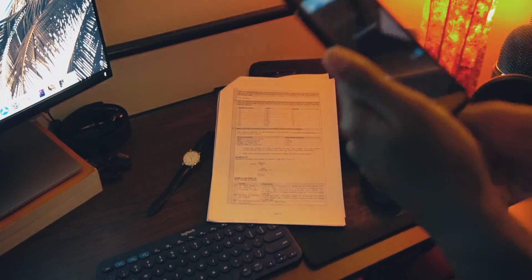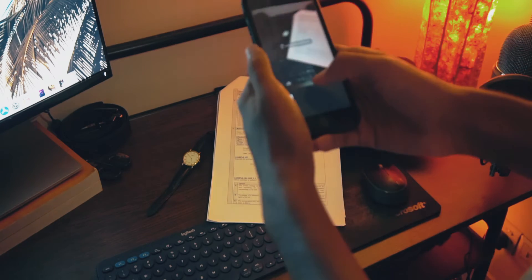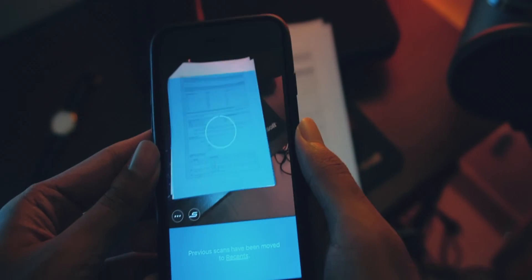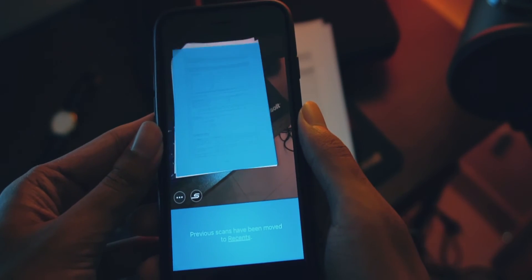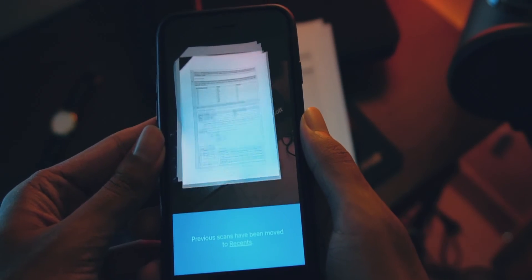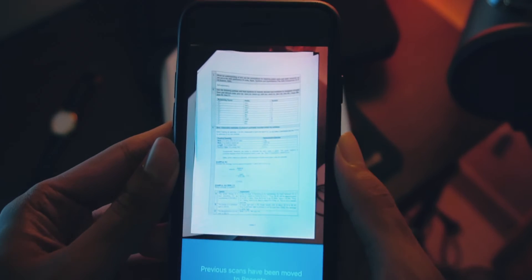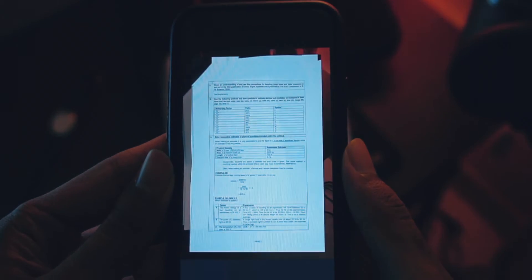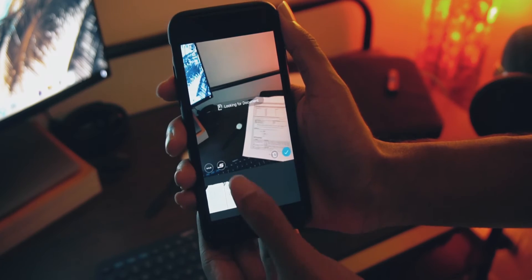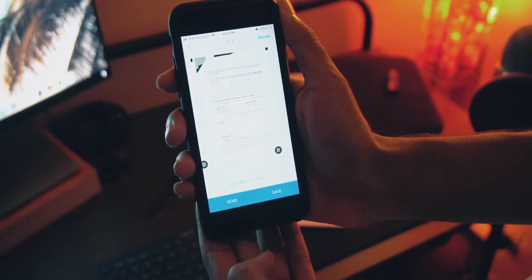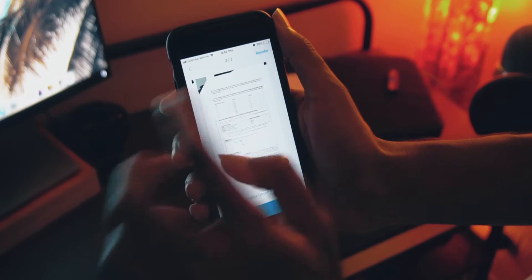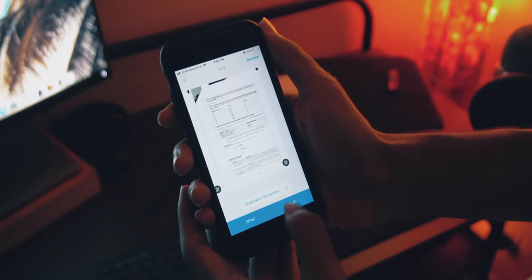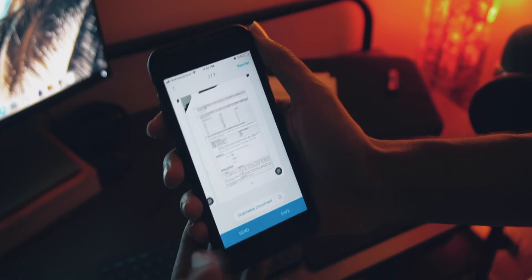Just hold up your phone to the document and align it with the blue guides on the screen. And as you guide it properly, before you can even blink, your hard document is ready to be worked on in the digital space.